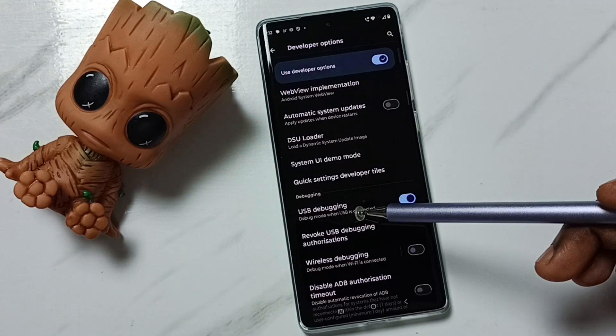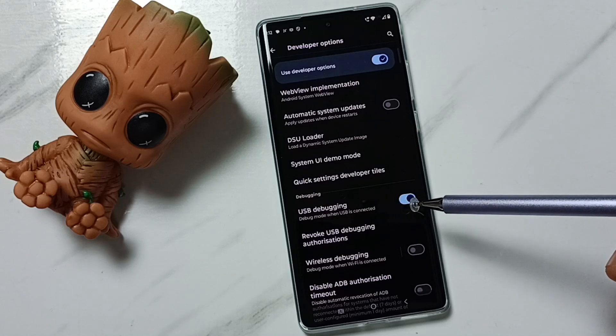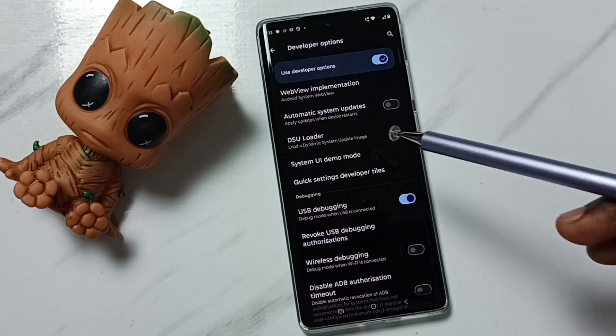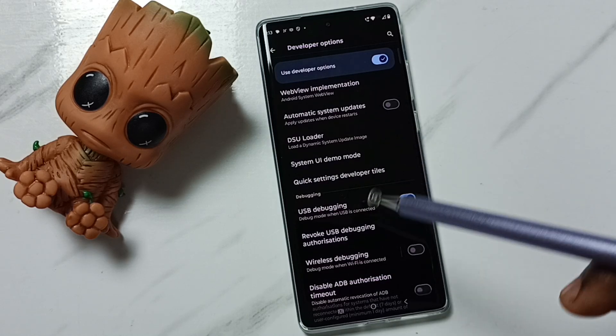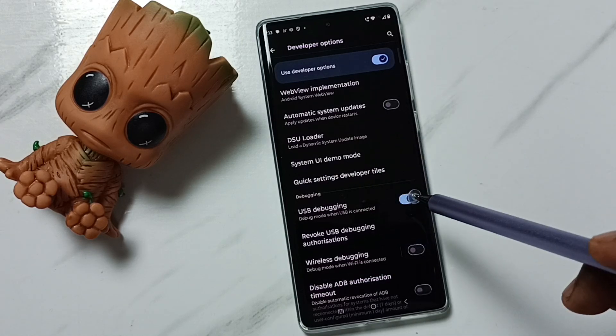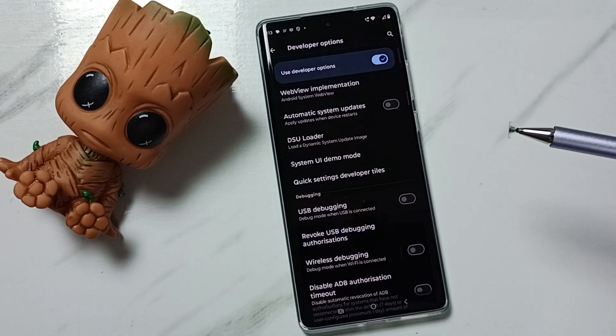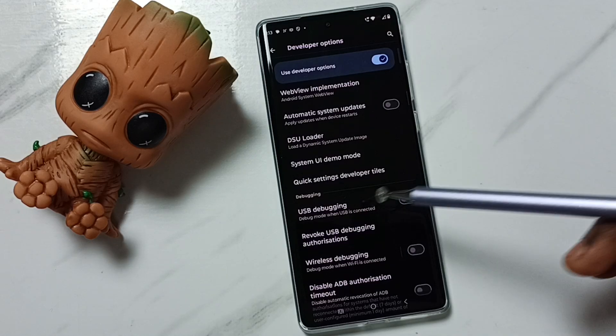So this way we can enable USB debugging mode. Later if you want to disable, again come here, then we can tap here and disable USB debugging mode.